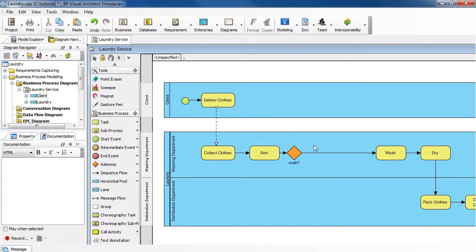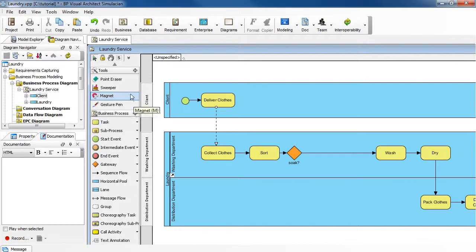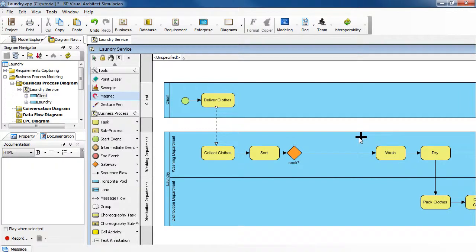Now, to clean up the extra space here, select the magnet tool. Click, while holding the mouse button down, drag towards the left.